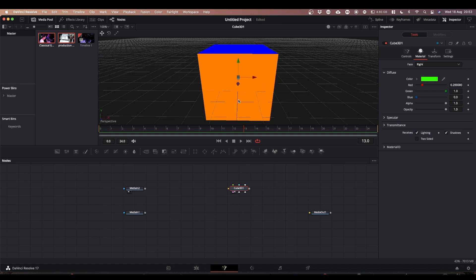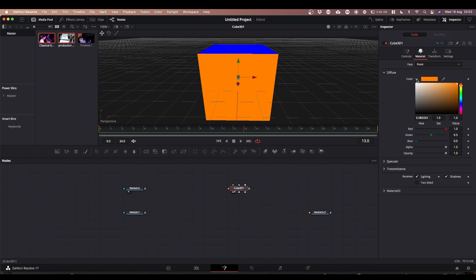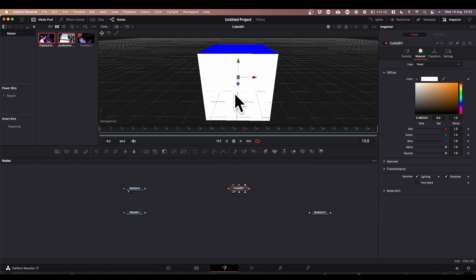For now all we're worried about is the orange front face. We're going to change the color of that to white — the reason being, if you put an image over the orange then the image and the orange color mix. Next we need to change the size of this cube so that the front face and the back face are in a 16 by 9 proportion.